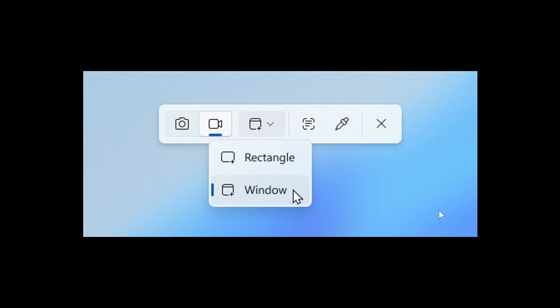And in this update, Microsoft is introducing window mode screen recording, which it says is an easy way to capture activity within a specific app window.